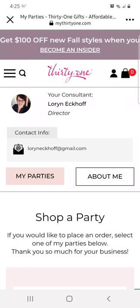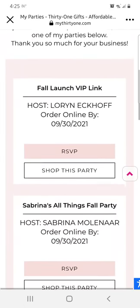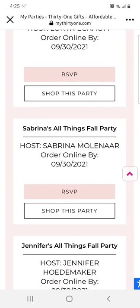To RSVP for the party, click the link found in the post for this video. It will take you to my website and this is the screen you should see. Scroll down, locate your party hostess and click RSVP below her name.